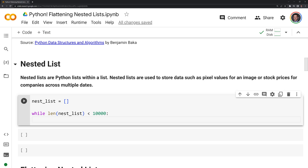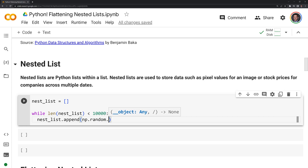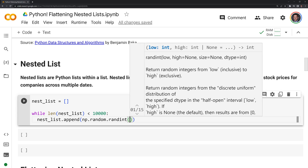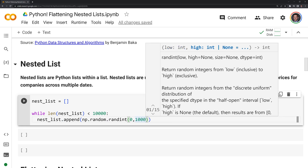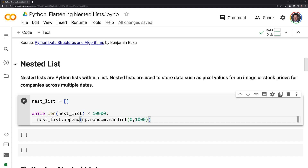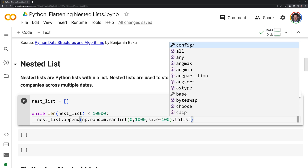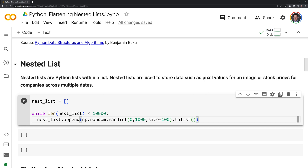Next I'm going to call append, and from here we're going to call numpy and the random module, and we're going to call random.randint. Then we'll generate integers going from 0 up to but not including 1000. I'm also going to set the size of this to 100, meaning that we're going to have arrays created of 100 integers. Finally, we are going to call tolist, and that's going to convert our numpy array back to a Python list.